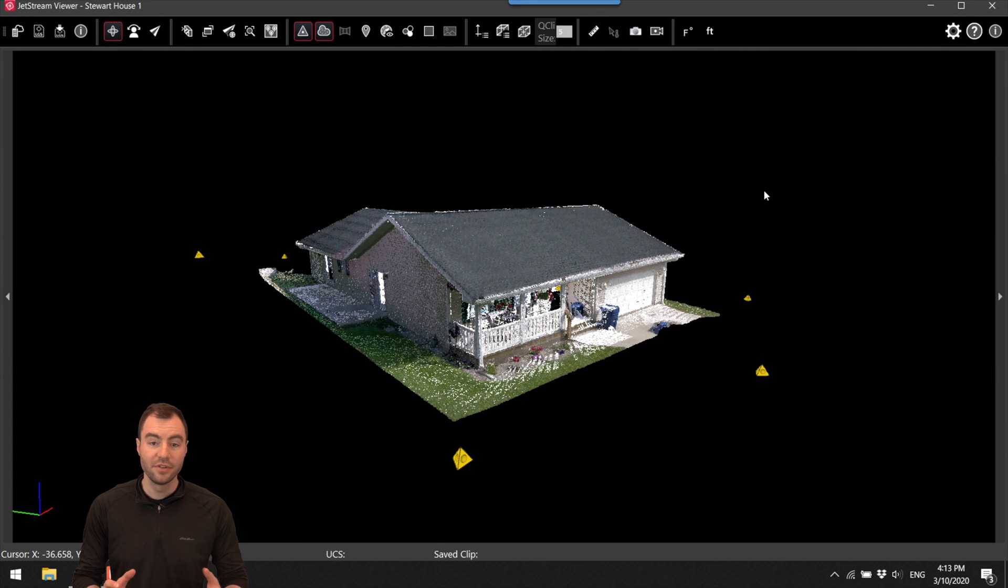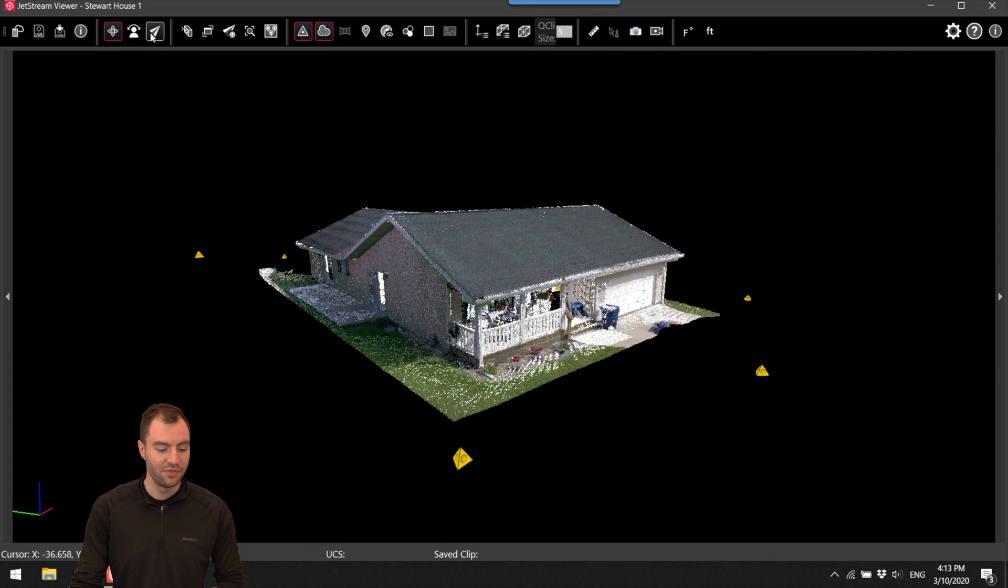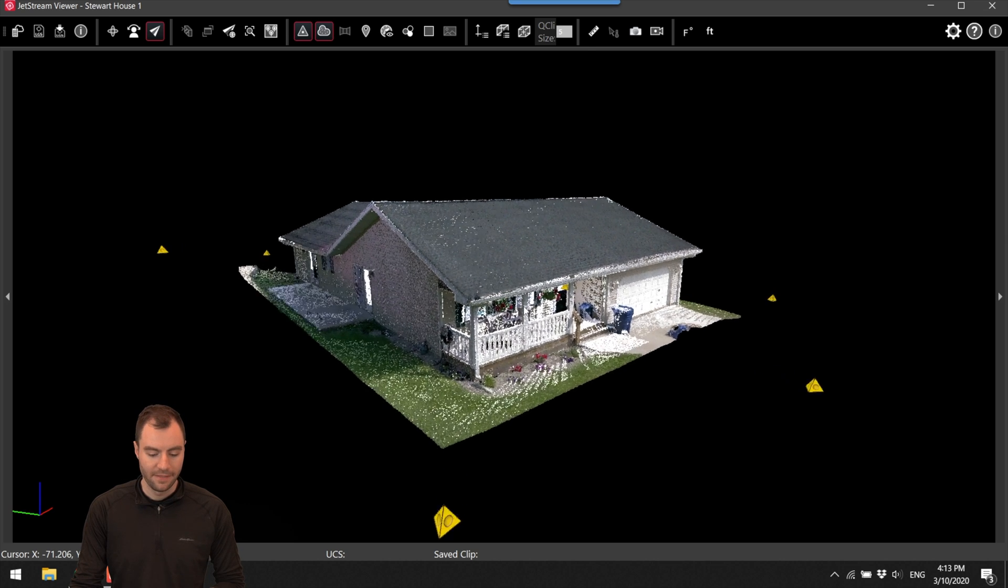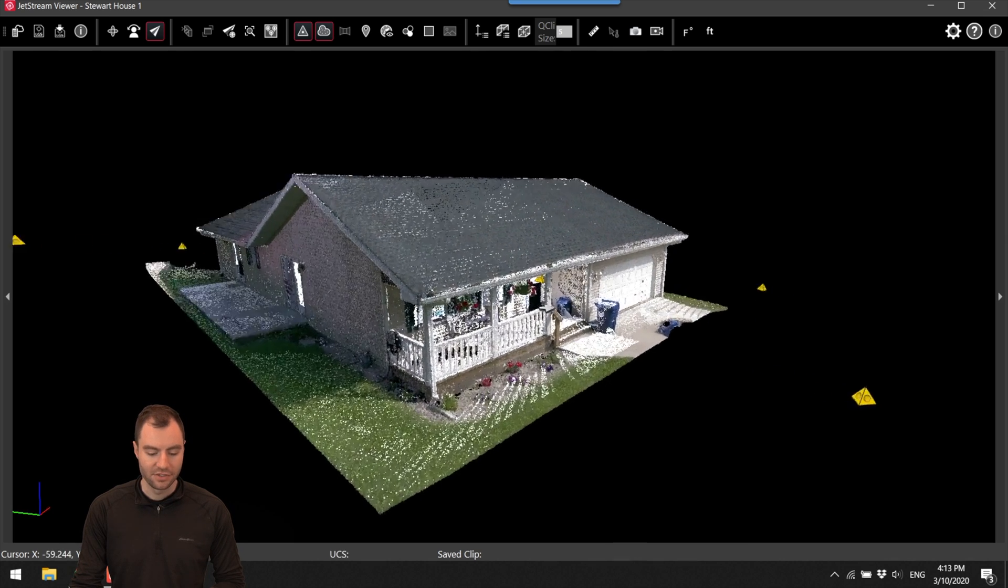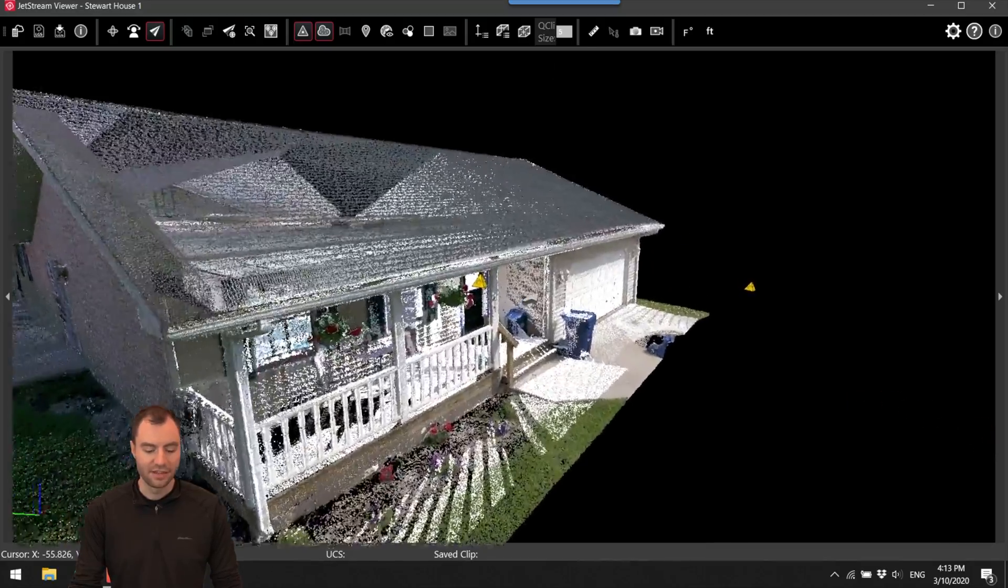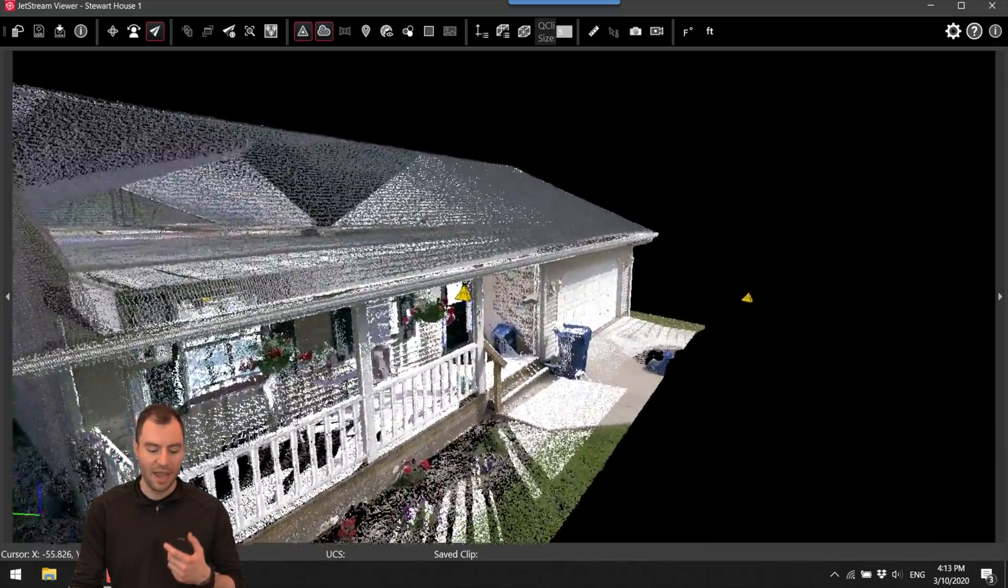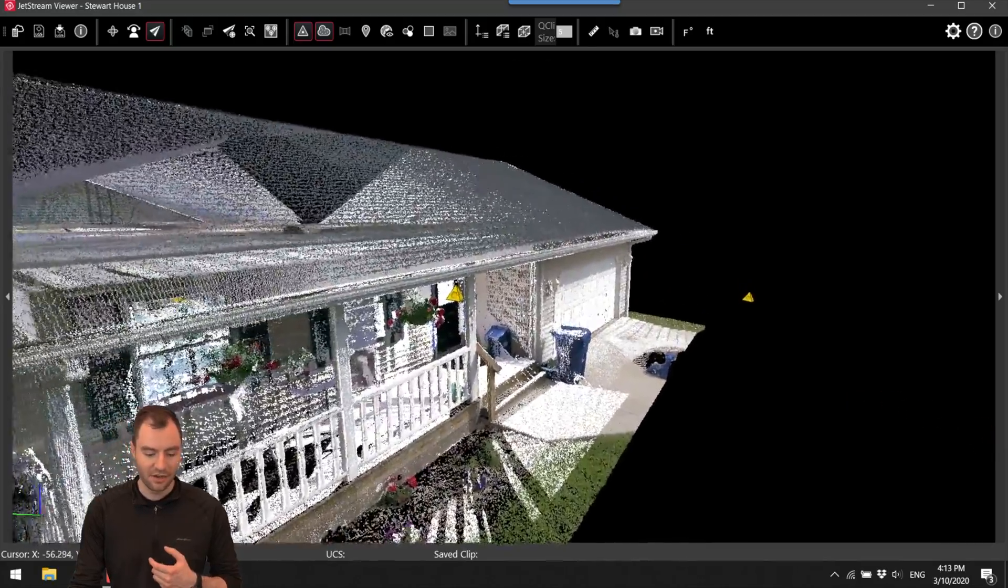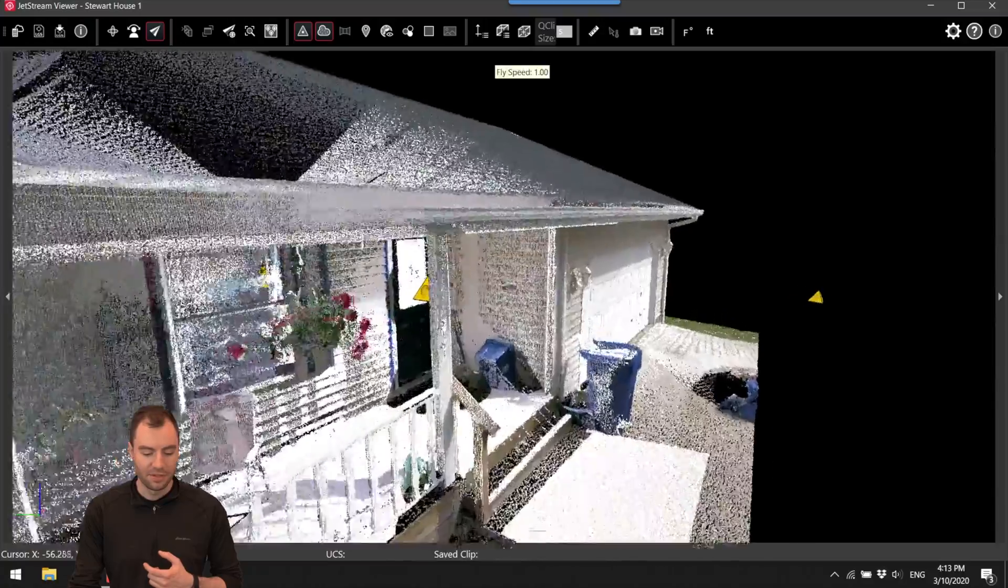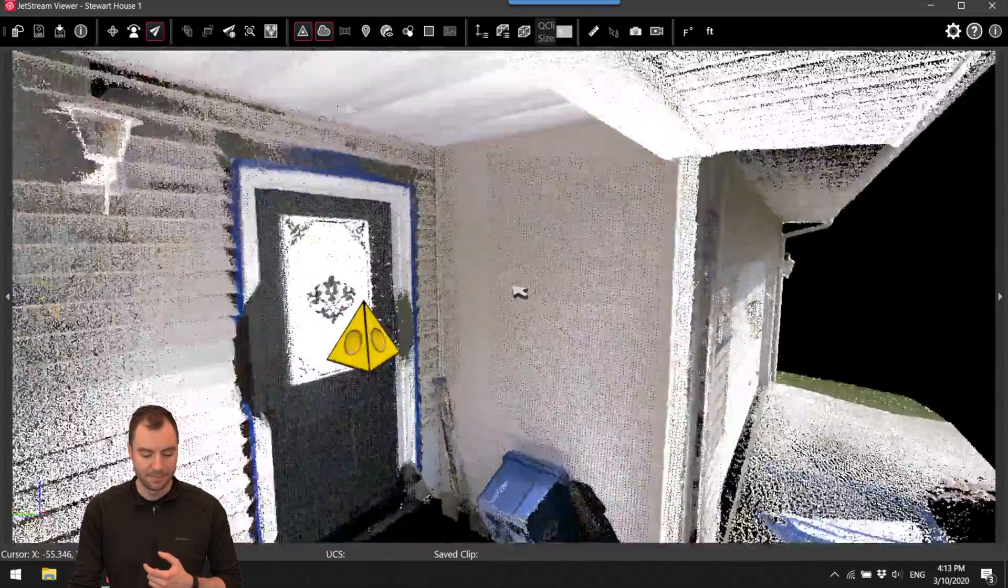Another really cool tool is this fly through feature. So if I toggle that on I can click and hold and I'll start to fly through the cloud. I can scroll back to slow down, scroll up to speed up.